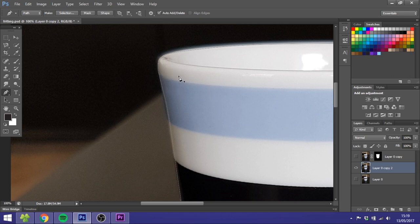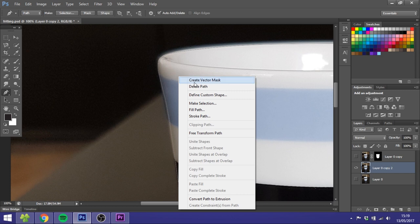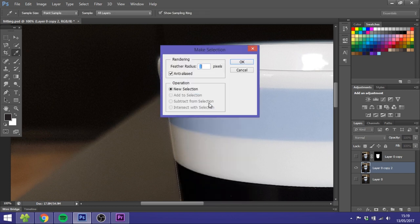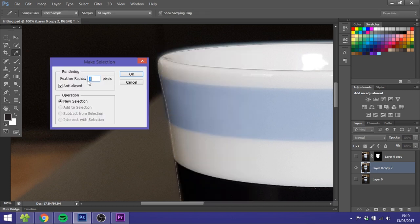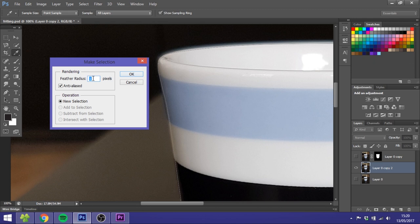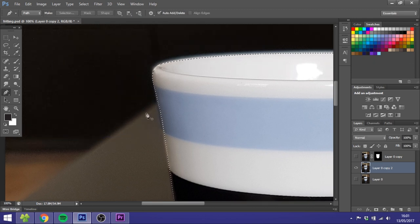When you're done cutting out, you can just right-click and make selection right here. This feather radius adjusts how blurry you want the edges to be. So for most cases you can just click one or two pixels. I'll just select one, and that's your selection.